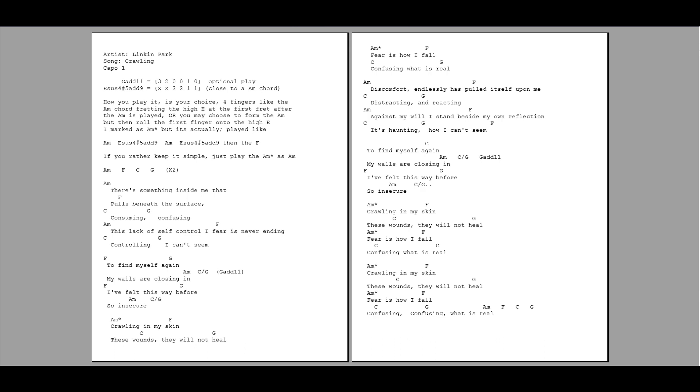There's something inside me that pulls beneath the surface. Consuming, confusing, this lack of self-control I fear is never ending.